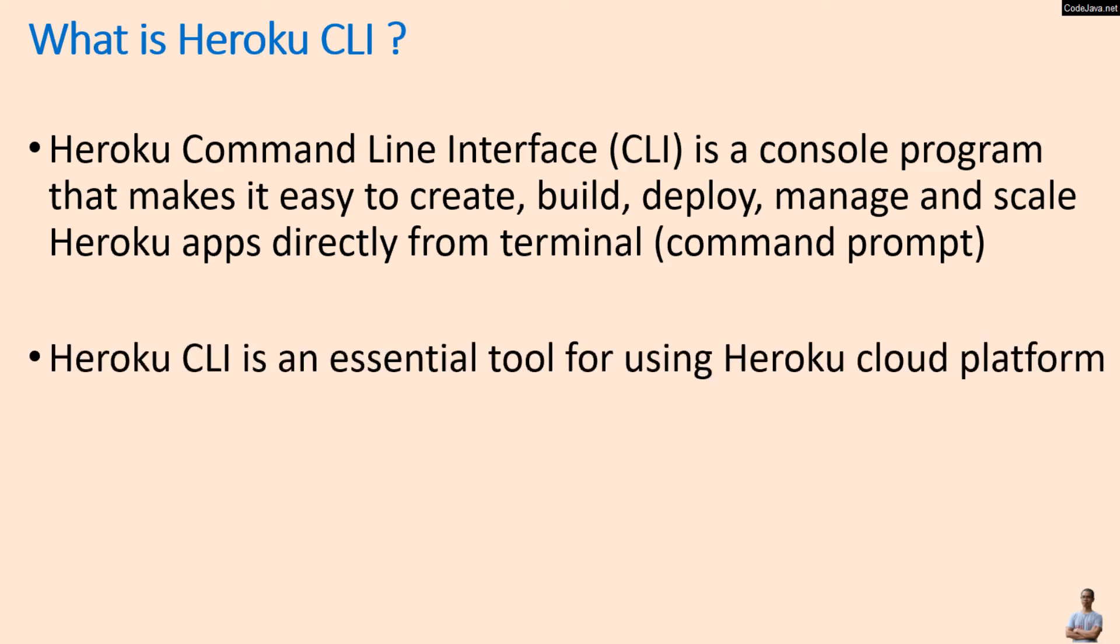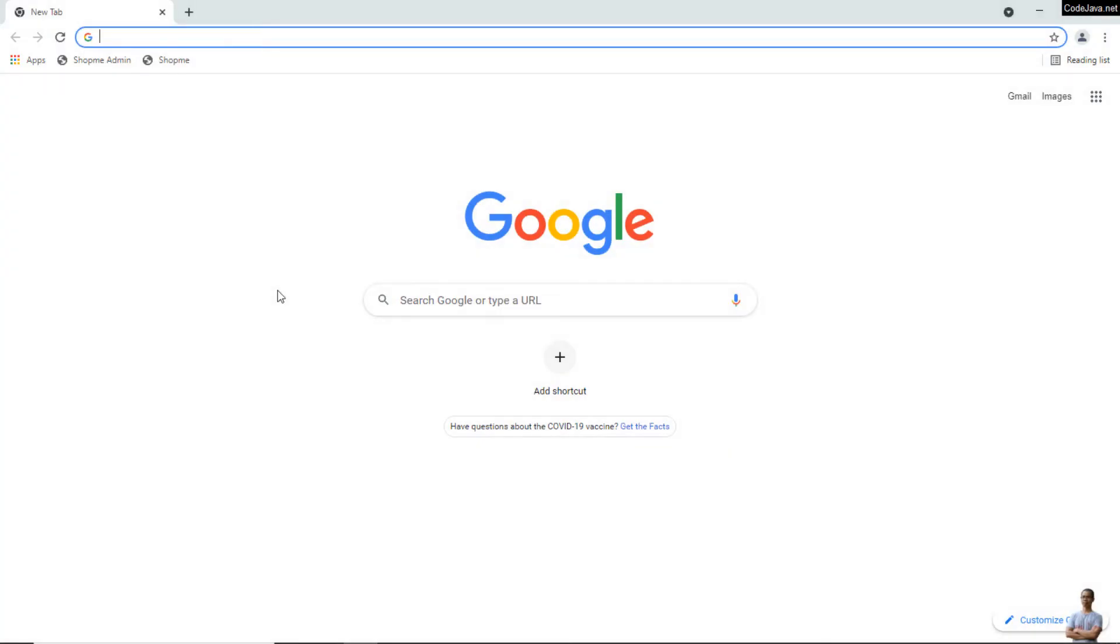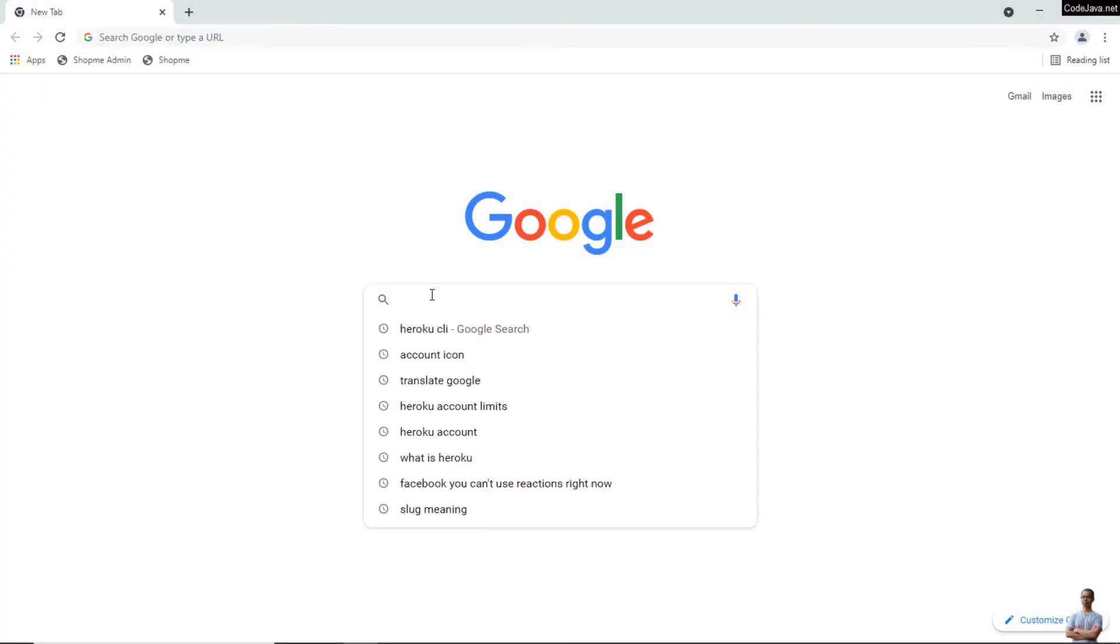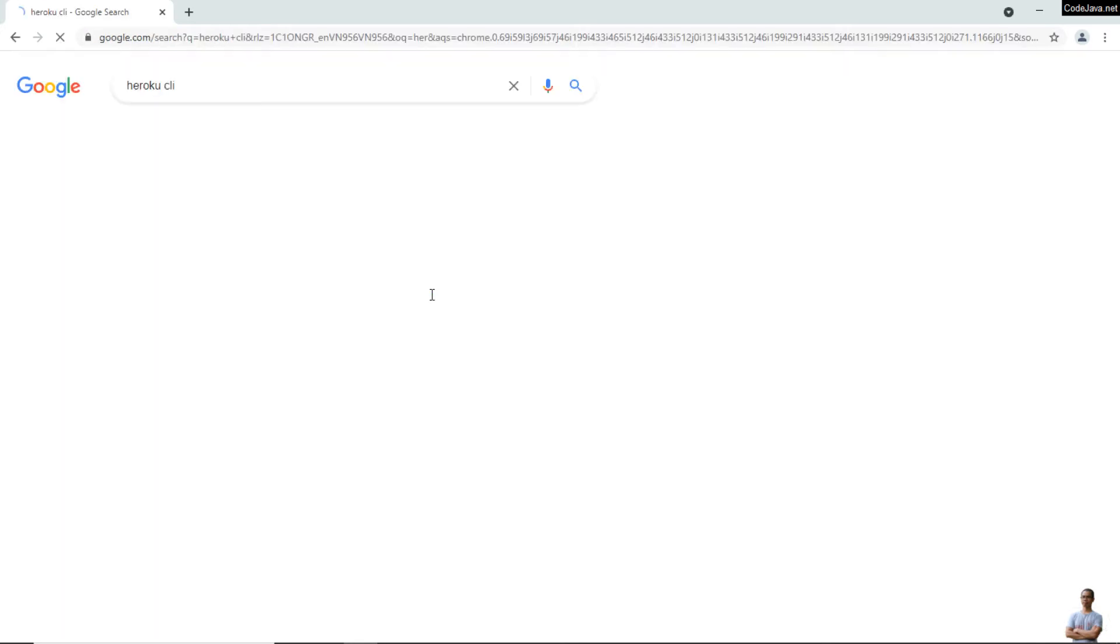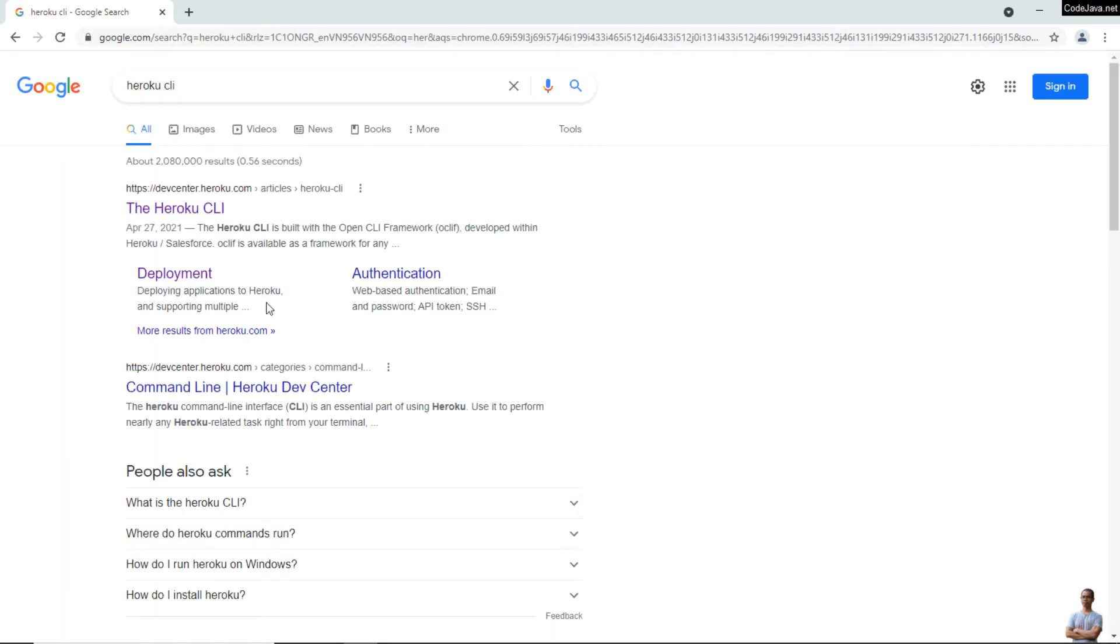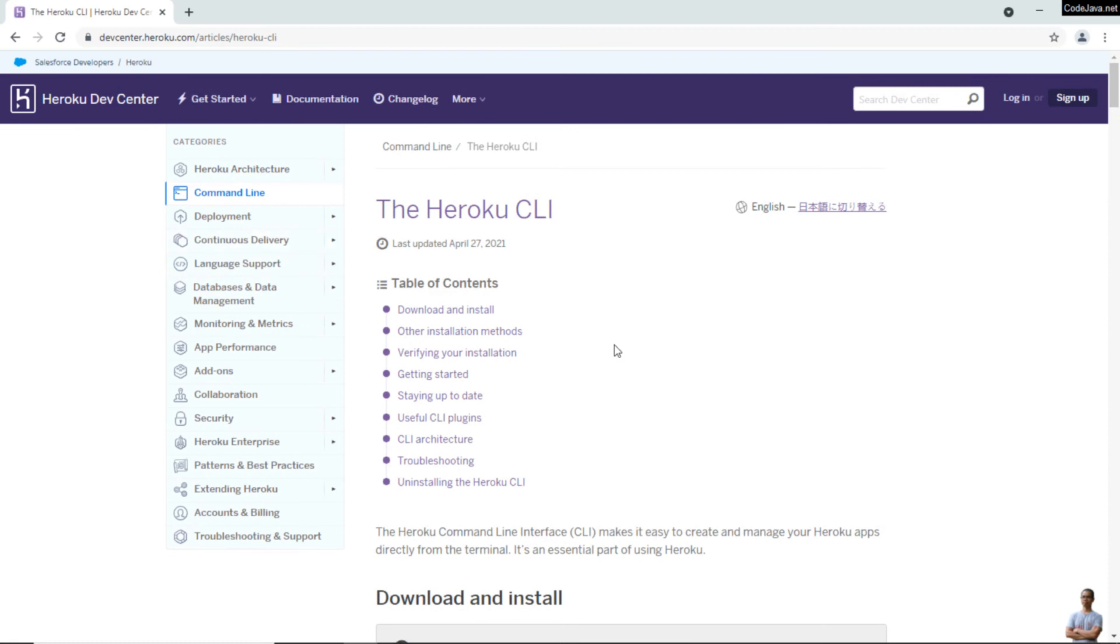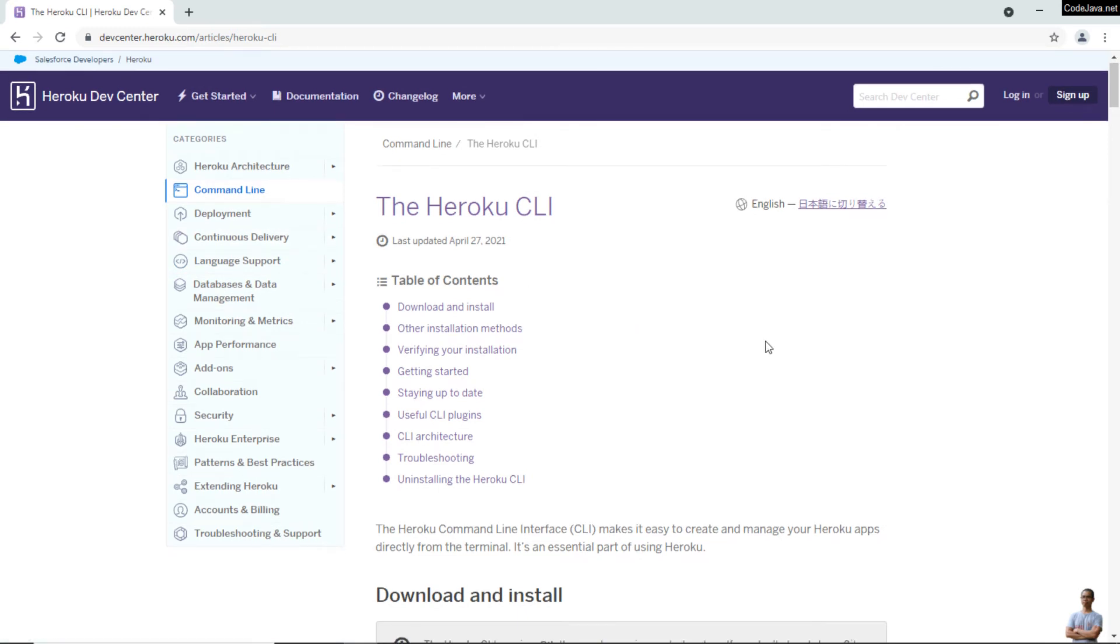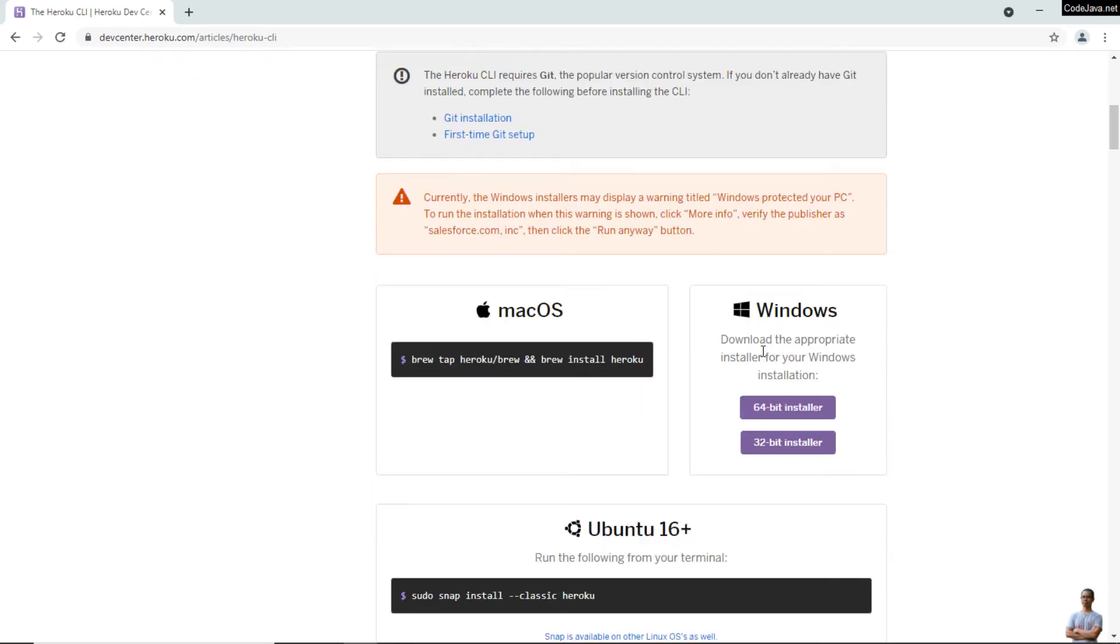Heroku CLI is an essential tool for using the Heroku cloud platform. Now let's download it. You can search for 'Heroku CLI' and click on the result from devcenter.heroku.com. This is the official article about Heroku CLI. Scroll down a bit and you can see download instructions for Mac and Windows.